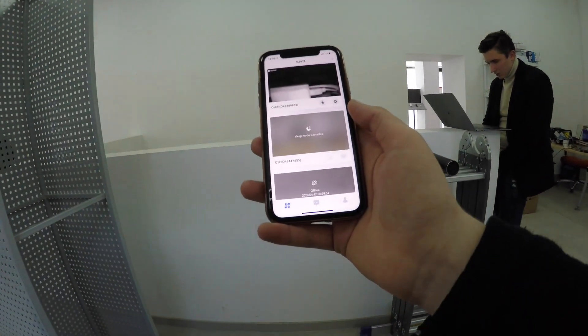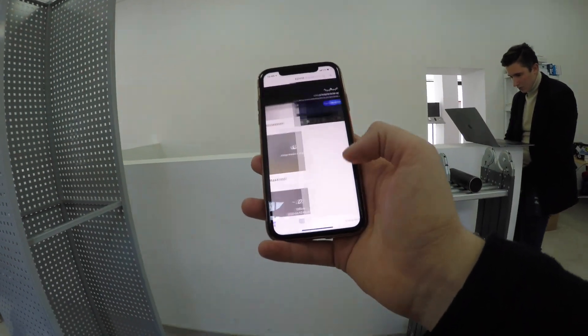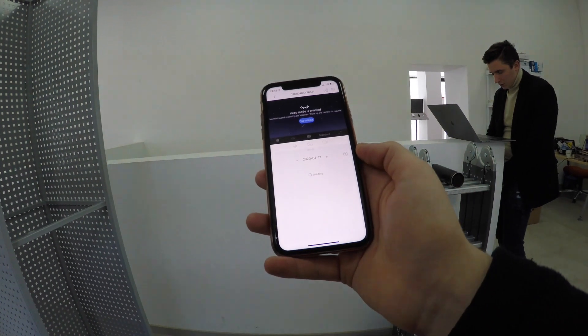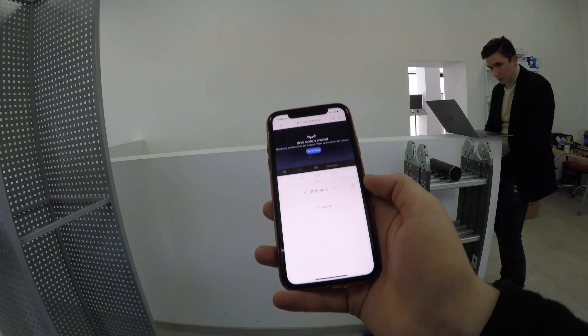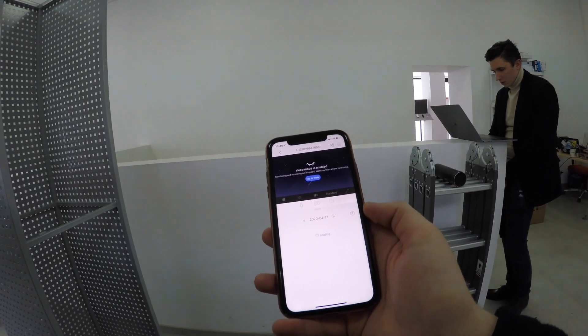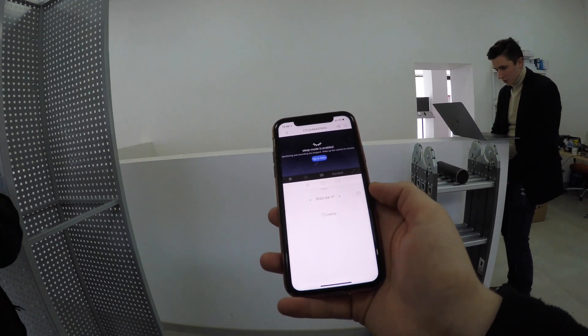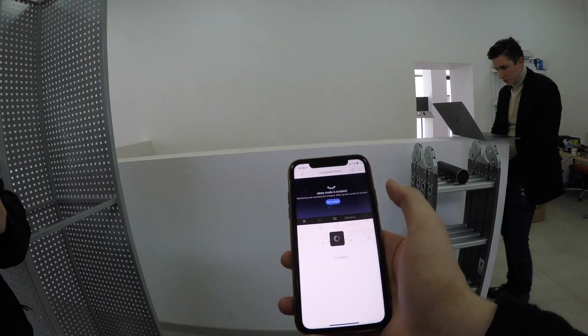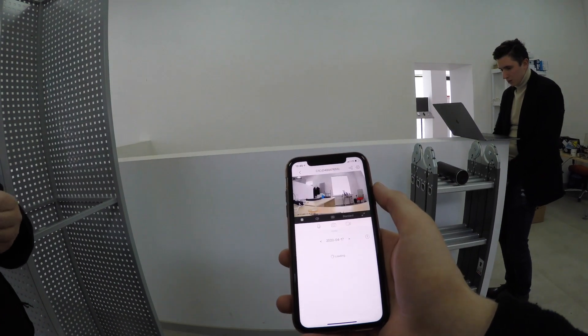And there you can see — the camera is now in sleep mode. The location-based applet worked automatically as I arrived. Let me just turn it back on.